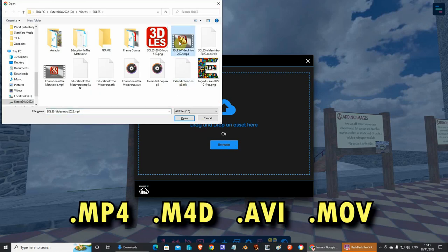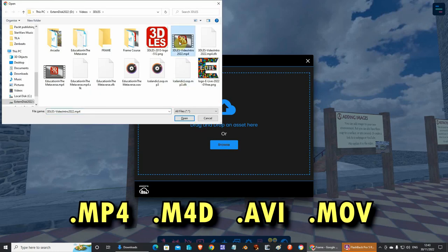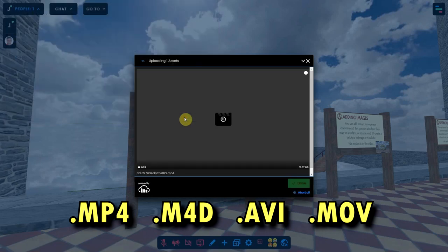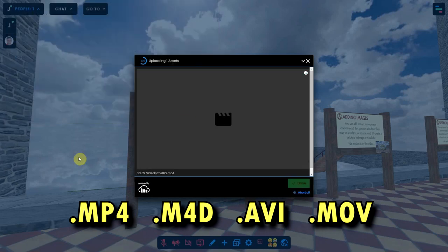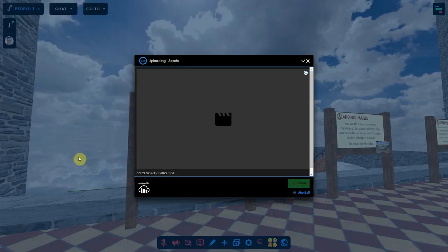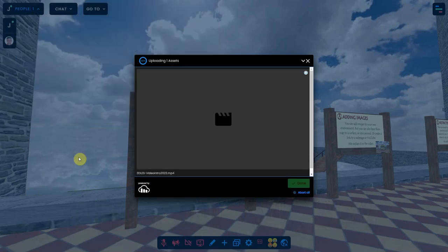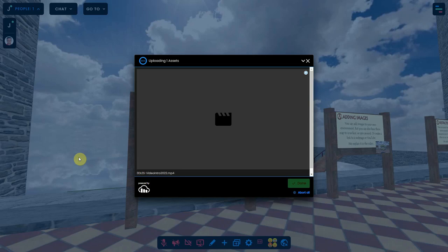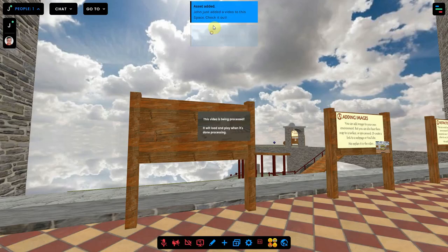You can add MP4, M4V, AVI, or MOV formatted files for now. For this tutorial, I will use the intro video of our company. It's not too long, so that won't take a long time to process and play back.